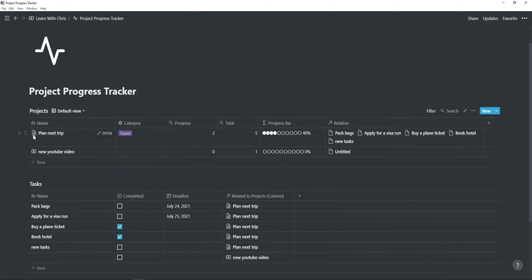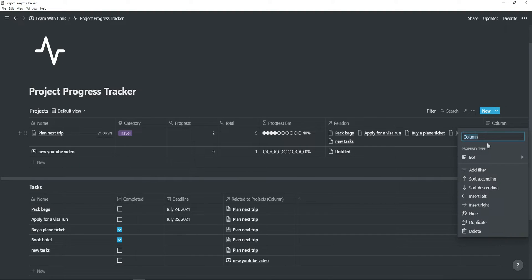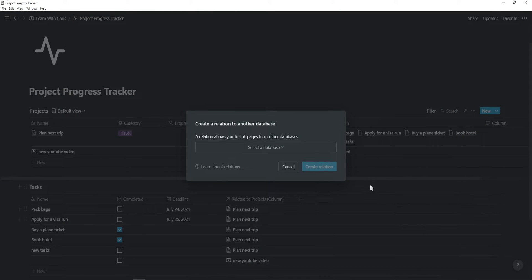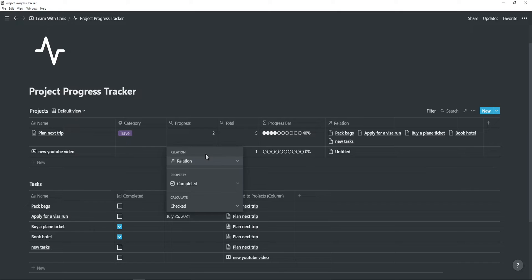Then in your projects table, you will have a name property, and you can also add a category property if you want. Then you want to add a new relation and connect it to your tasks database. When the relation is added, you will also see a relation property under your tasks table.